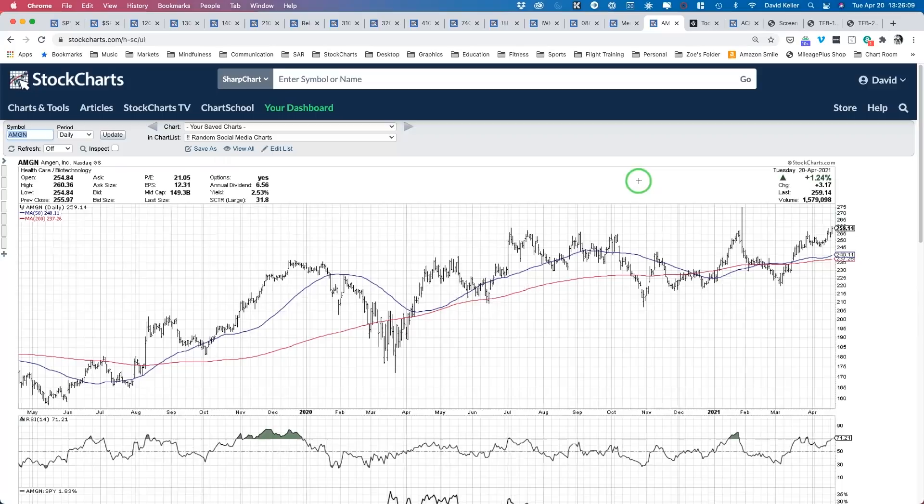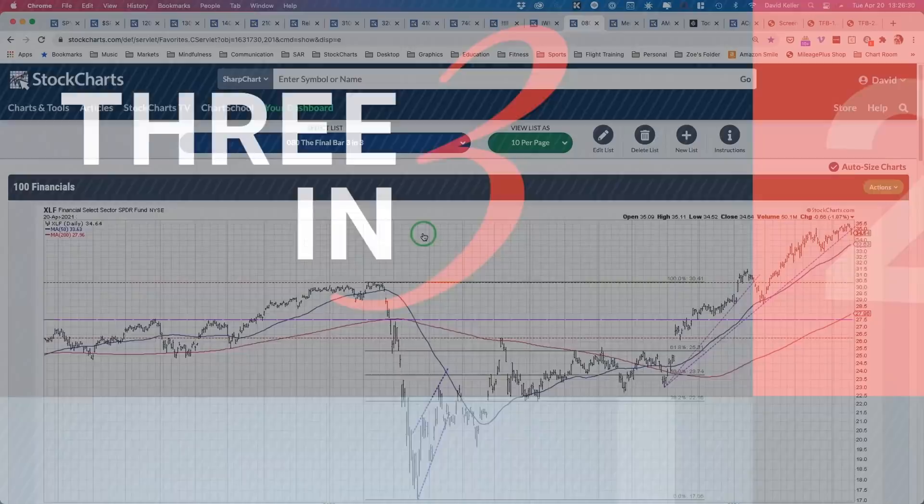That is our mailbag segment for today. Thanks to all of you for those questions — we're getting some really good questions and great visuals along with them. If you have questions, nothing's out of bounds. Shoot us an email at thefinalbar@stockcharts.com and maybe we can answer one of your questions on Friday's show. Now we need to wrap up and go to the three and three — three charts in three minutes.